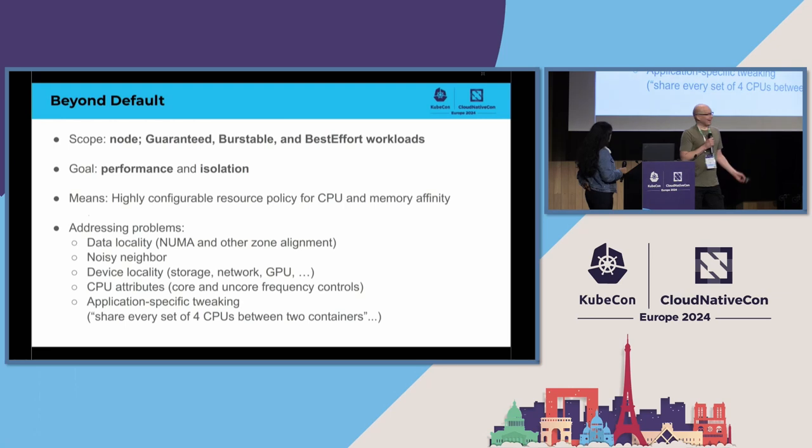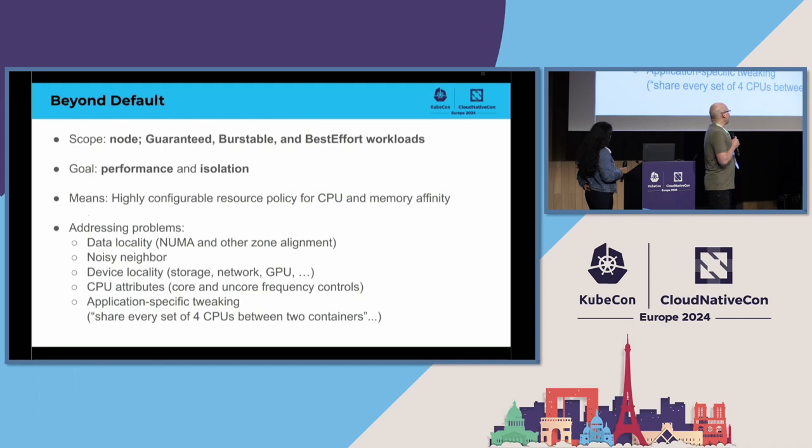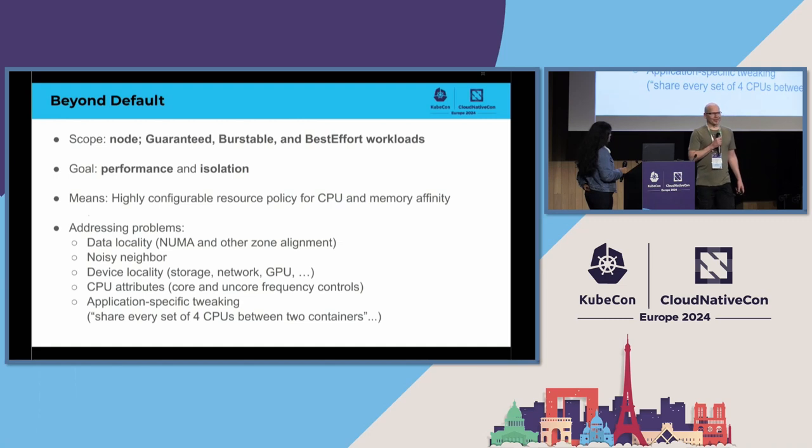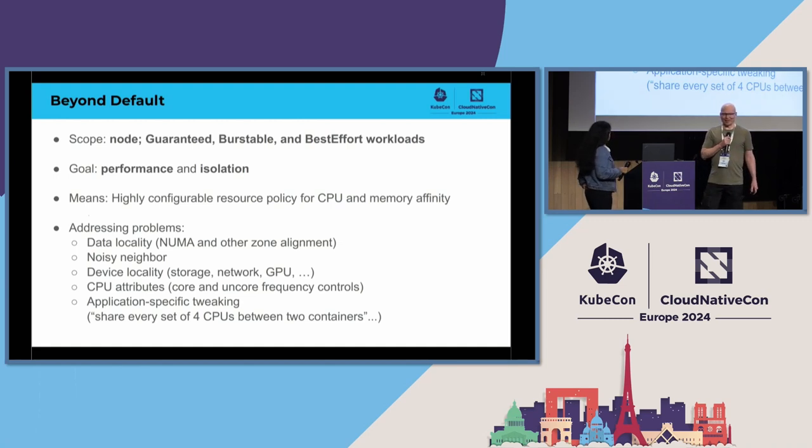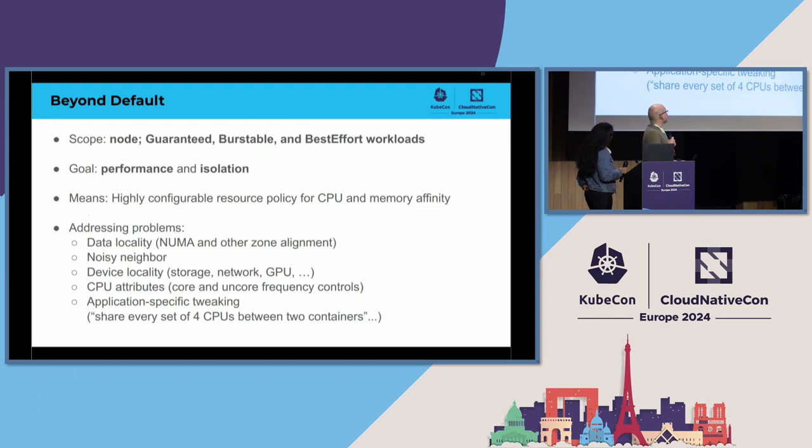To mention one, there was someone who wanted to run virtual machines in their containers. And each container would have, like, four CPUs. But also so that we could run more virtual machines if we took these four CPU sets and run actually two containers on each set. So, share each four CPUs with two containers. So, this is the beyond the default.